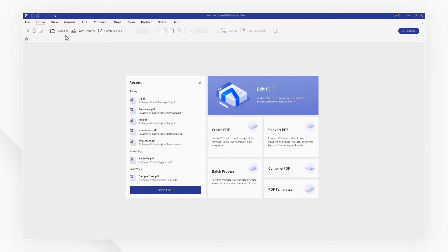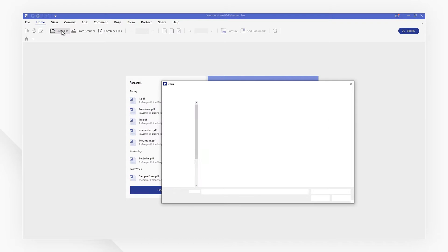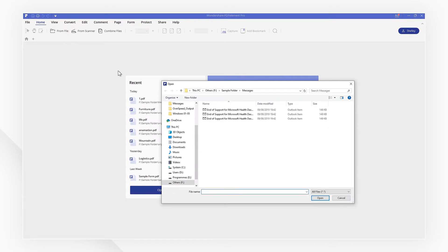Then import your message files into PDFelement. You'll see your emails have been converted into PDFs.